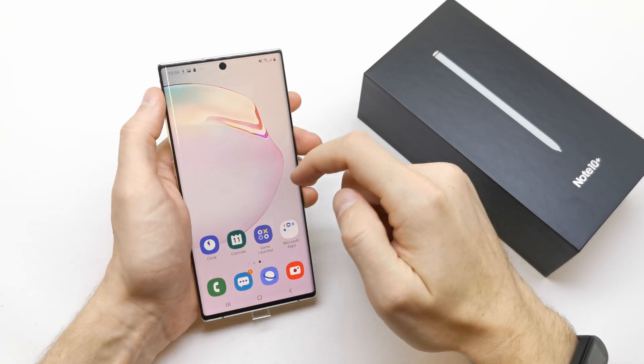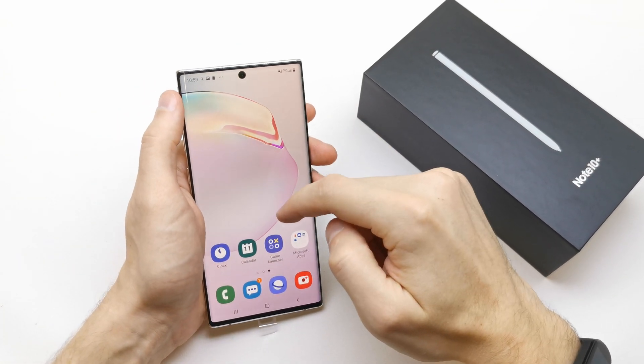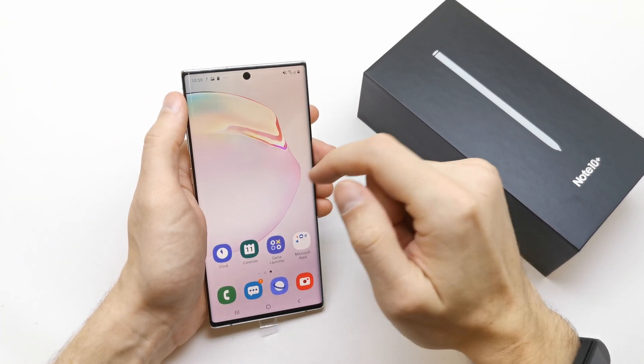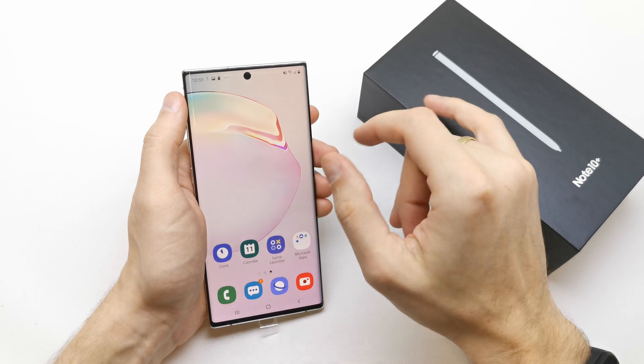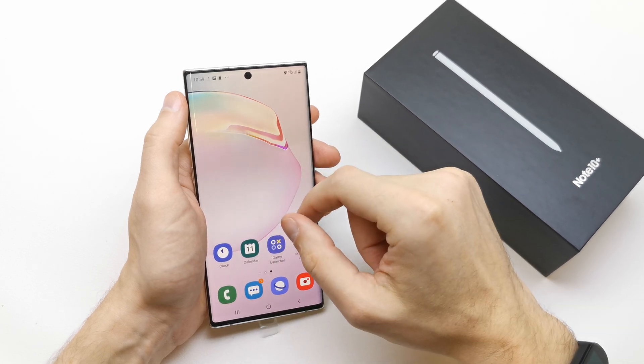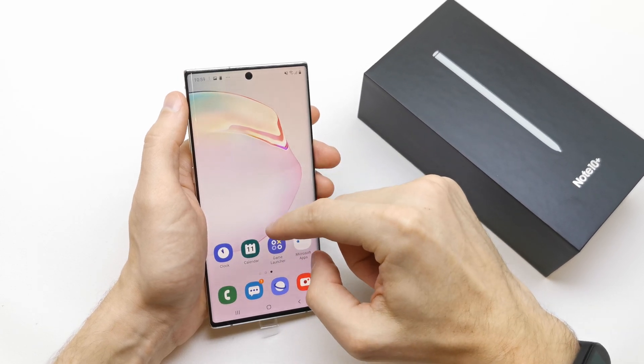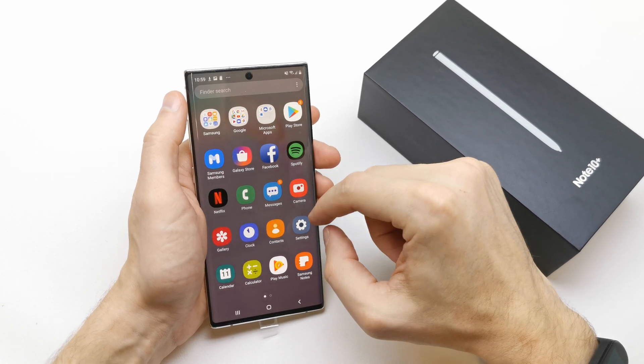Hi, welcome back on the do-it-yourself channel. Today I'm gonna show you how to change the language in your Samsung Note 10 or Note 10 Plus.